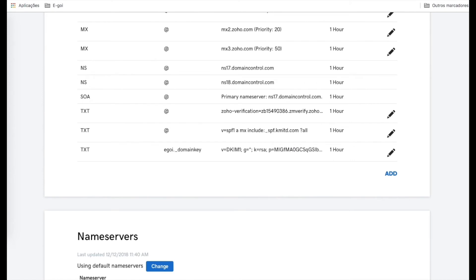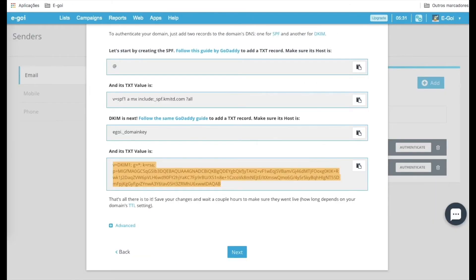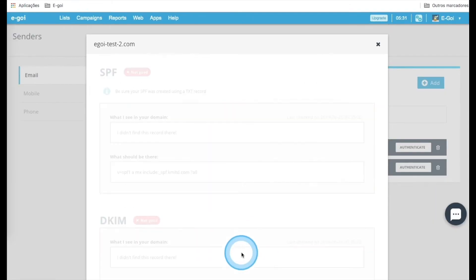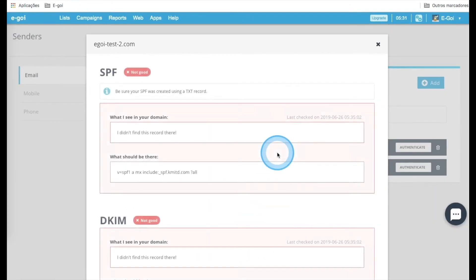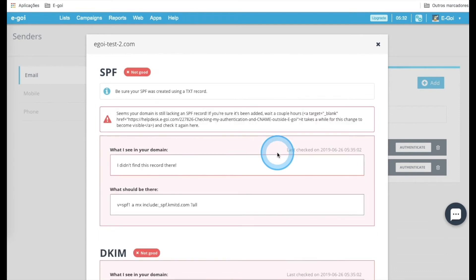Now we can go to E-goi and click Next to verify if it's good to go. As we can see, it's not too good yet, and it's perfectly normal, because this kind of record takes up to 48 hours to be validated.